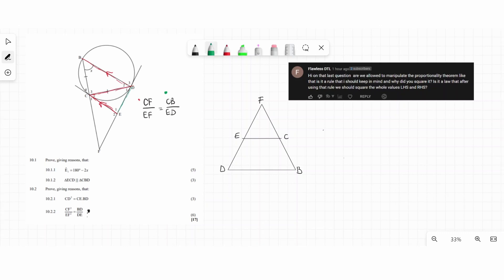DE is a tangent to the graph, therefore this angle equals x. Since these two angles are equal to x, and opposite angles of a cyclic quadrilateral are equal, this angle is also x. Furthermore, since CE and DE are both tangents meeting at point E — two tangents meeting at one point — this angle is also x.